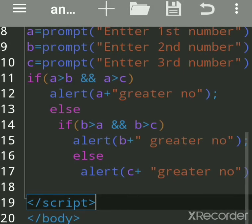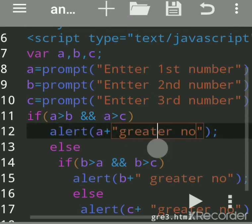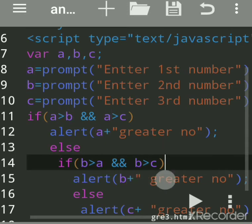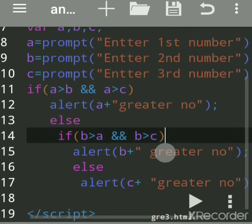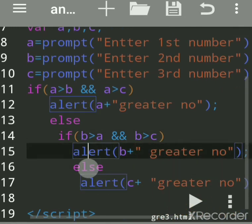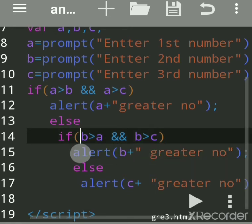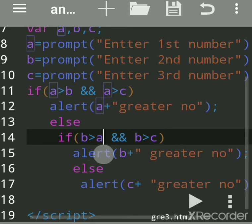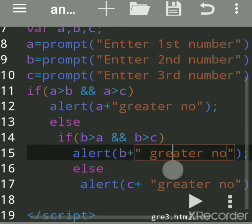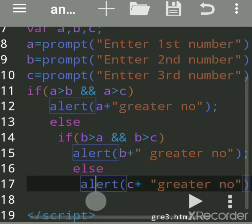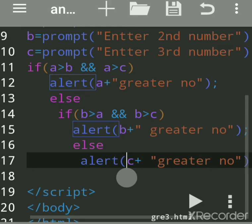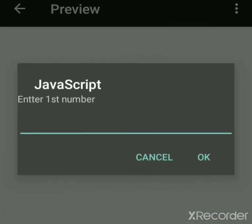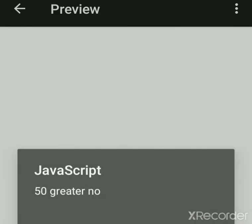If both conditions are true it will execute the first 'if'. If that is false it moves to the next 'if' for 'b' — if both are true there, 'b' is greater. If even that is false, it moves to 'else' and 'c' is greater. Let's try putting the first number as greater — 300, 50, and 150.